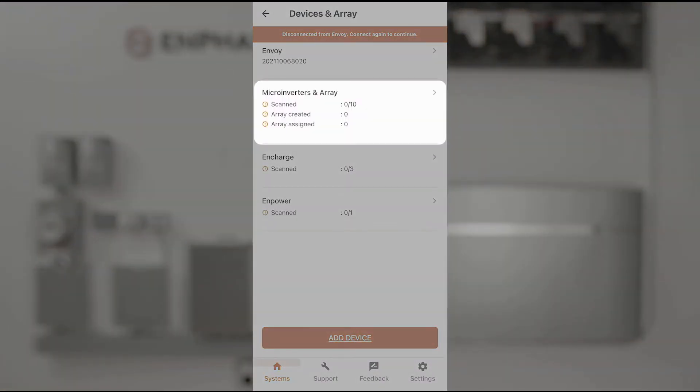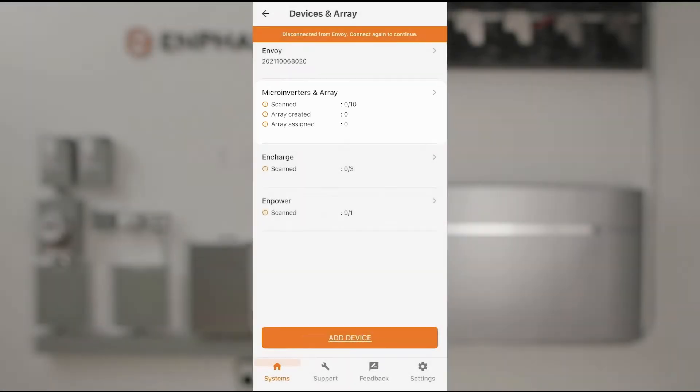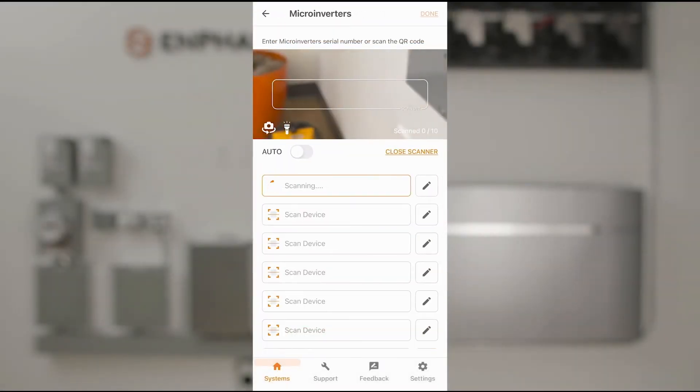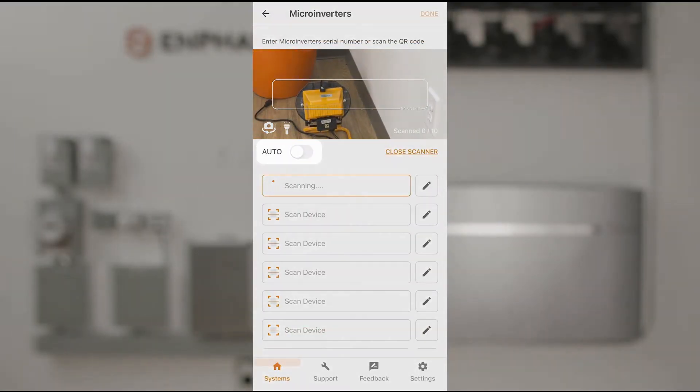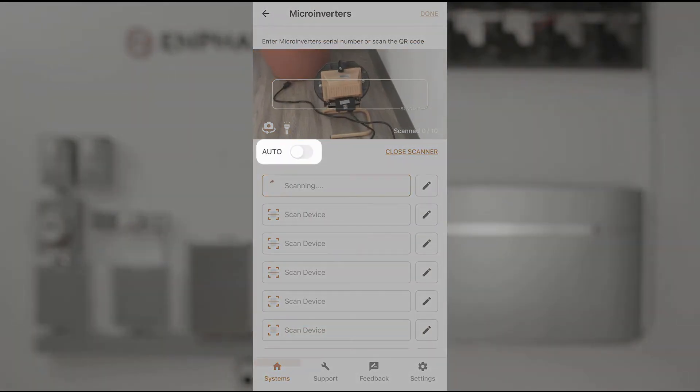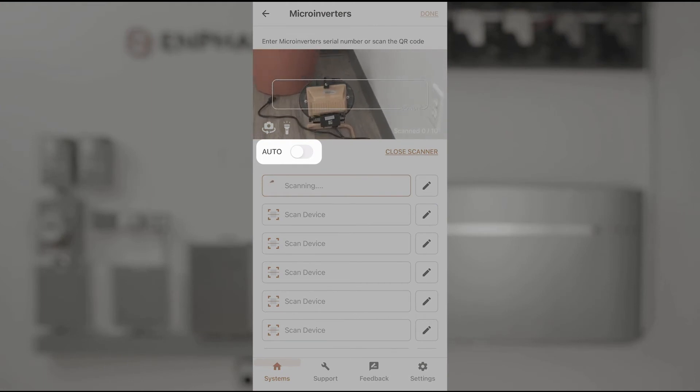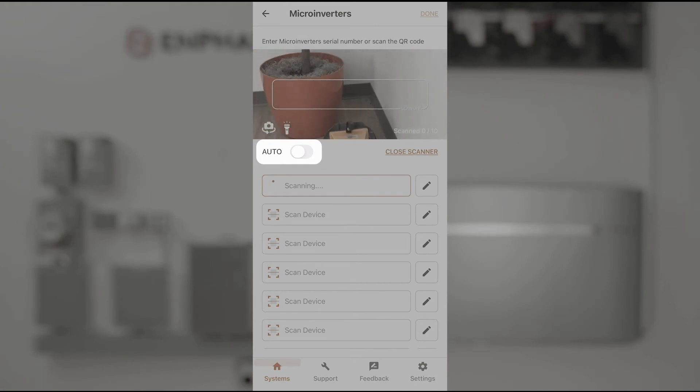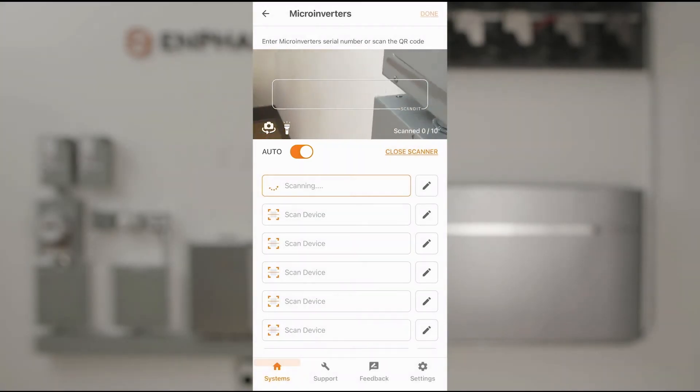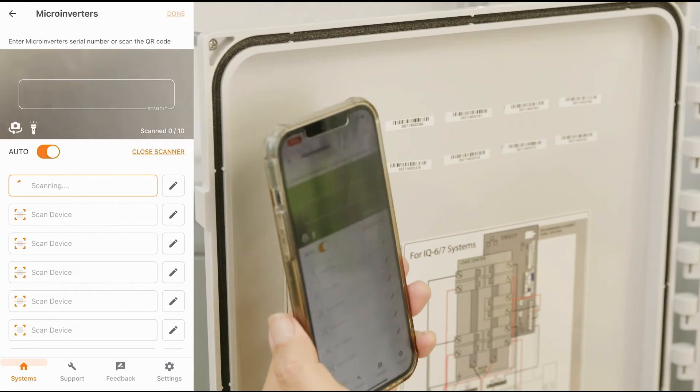And next I'll move on to the microinverters. Tap microinverters, and in this case I'm going to use the auto function that will allow me to scan one serial number and move on to the next. And I have my serial numbers on a sheet.